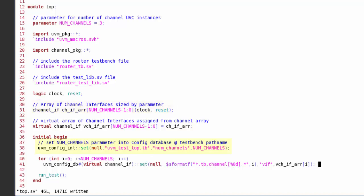On line 38 I'm using a configuration set call to write the parameter value num_channels into the configuration database at a path name which should match my instance of the test bench, and also with a field name num_channels which should match the property name inside the test bench used to size the number of instances I require for the channel.